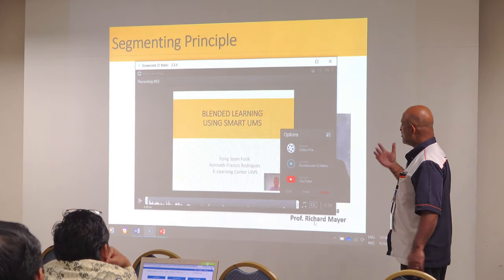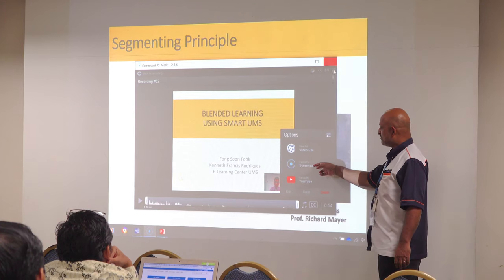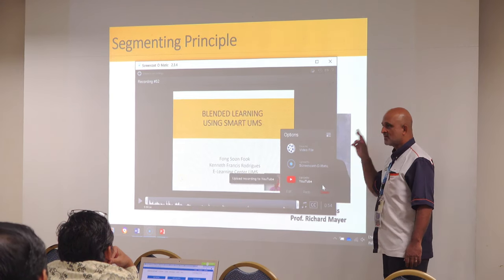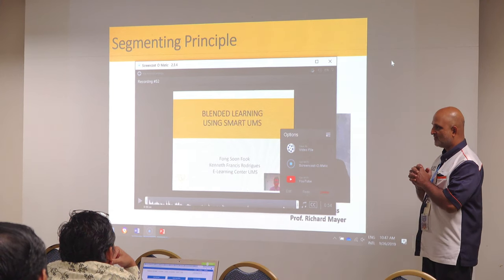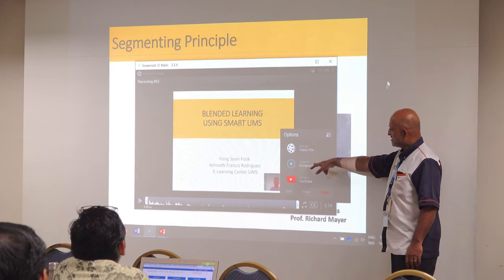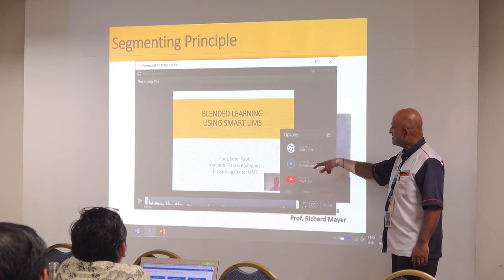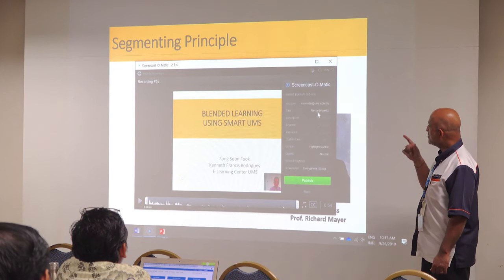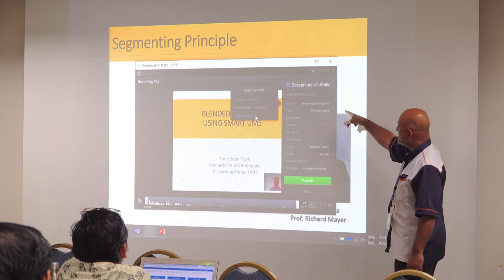Now you have many options. One is to save it as a video file. One is to upload to Screencast-O-Matic and upload to YouTube. The first thing you need to do is try and save it on your computer as a video file for safe keeping. But what we have in UMS is the Screencast-O-Matic database. So you click here, and because he has a license, it will upload it to the Screencast-O-Matic database and your account will appear.